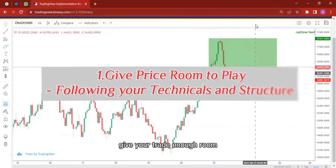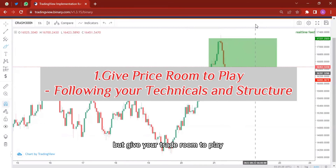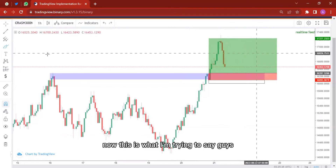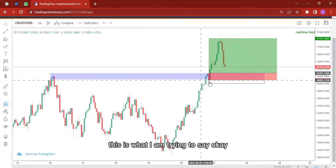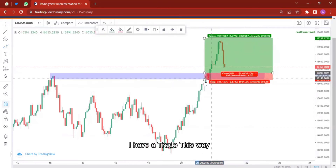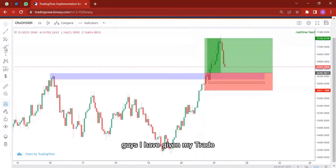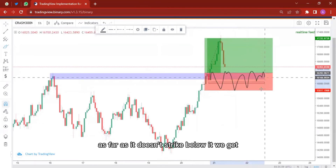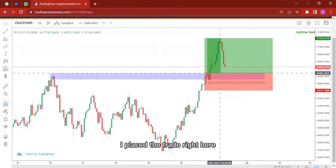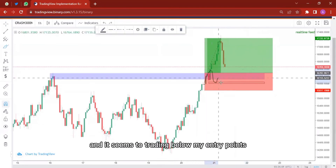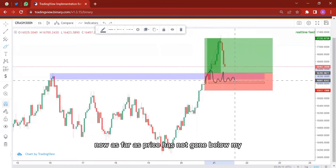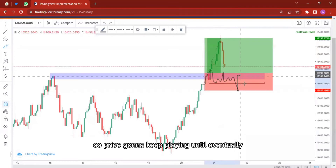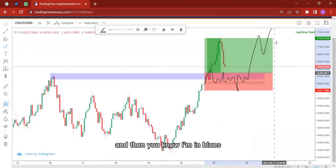Now that one rule about the stop loss is this: give your trade enough room to play. As far as price has not hit your stop loss level, your trade is still valid. I have given my trade enough room to play — that red zone is enough room. If price goes below my entry point, as long as price has not gone below my stop loss level, my trade is still valid. Price is going to keep playing and eventually goes up in my favor.